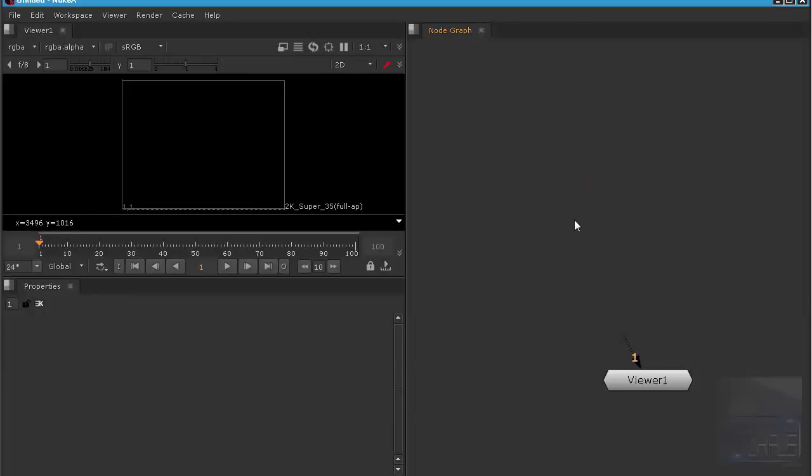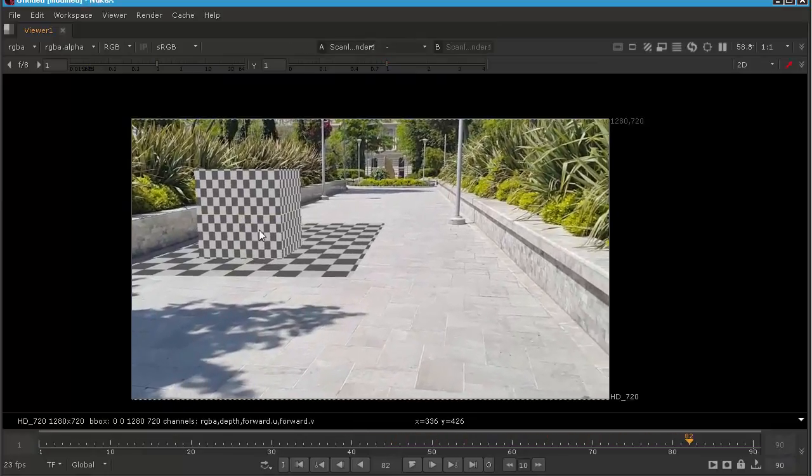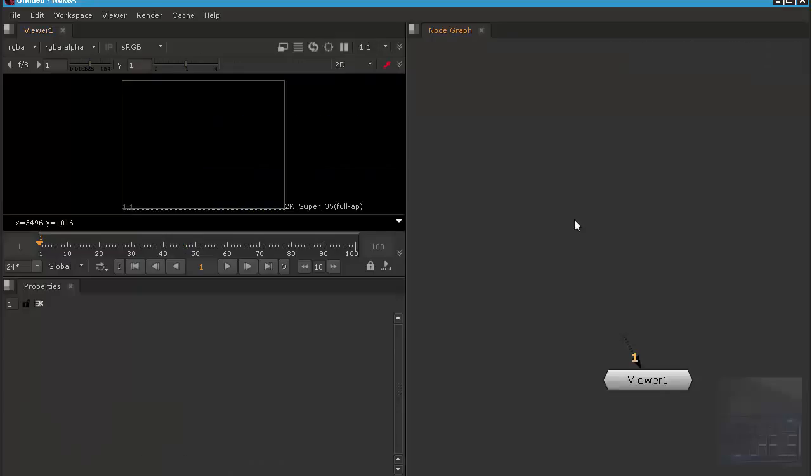Assalamualaikum, my name is Israel. Today in this video I'm going to show you how to do 3D tracking in Nuke and then export the tracking data. Let's get started.